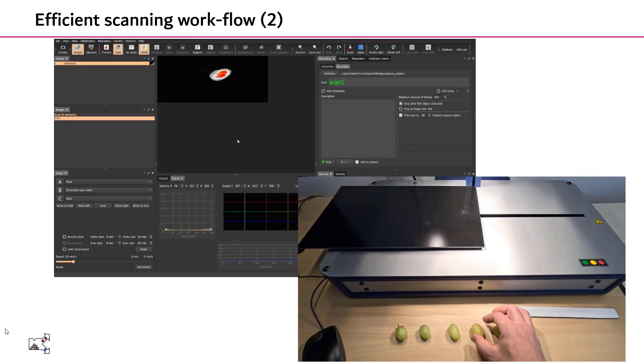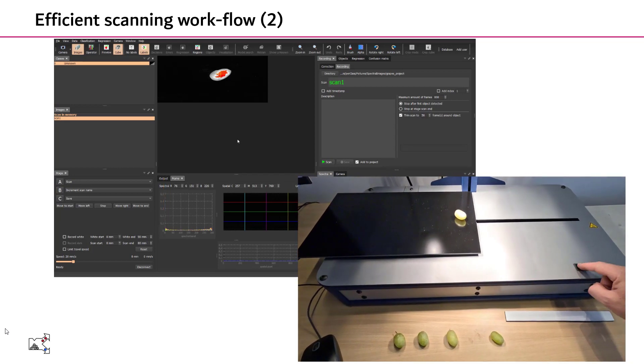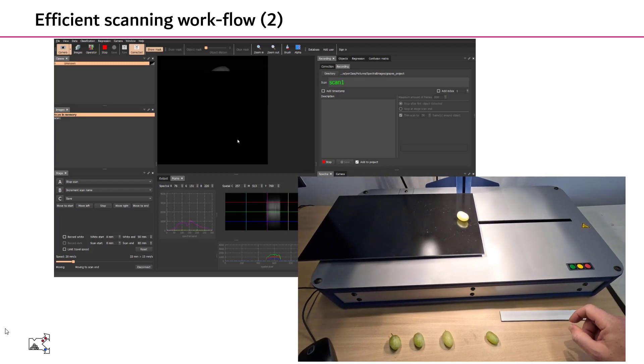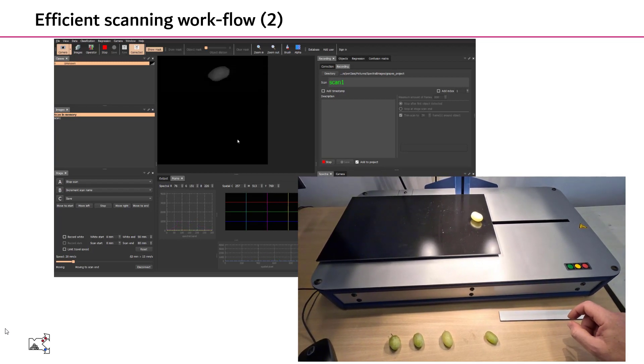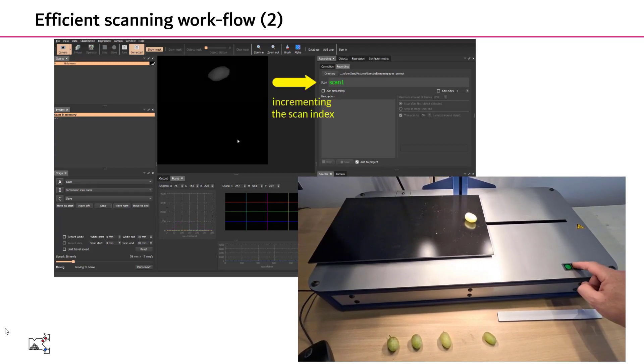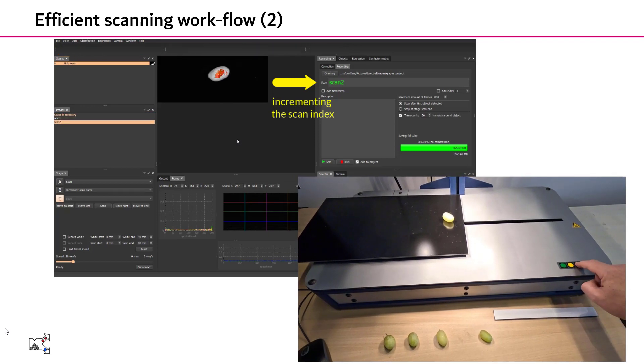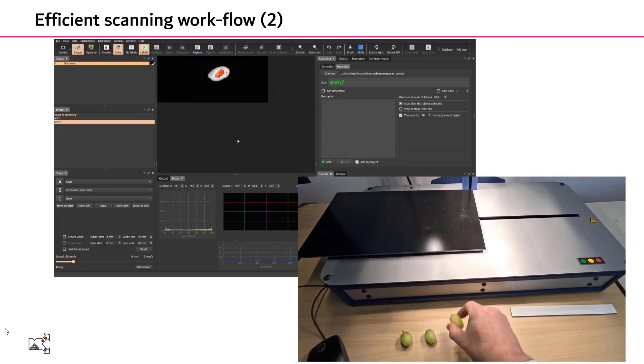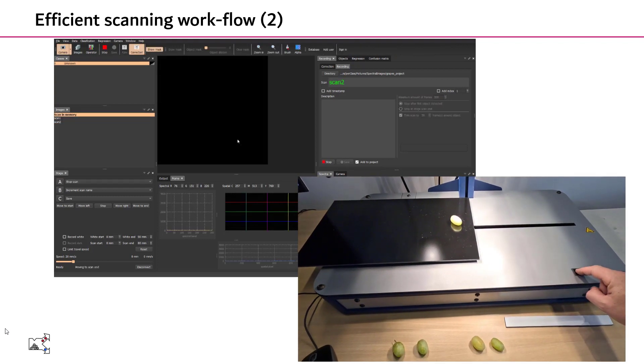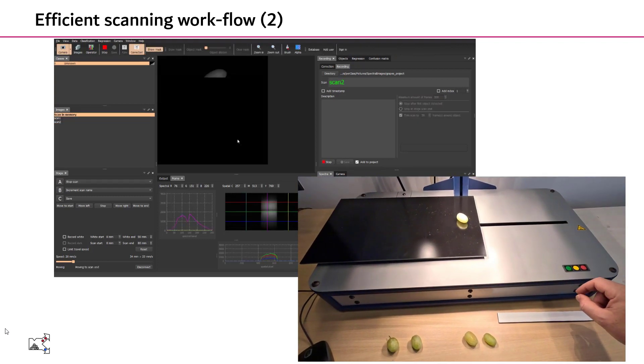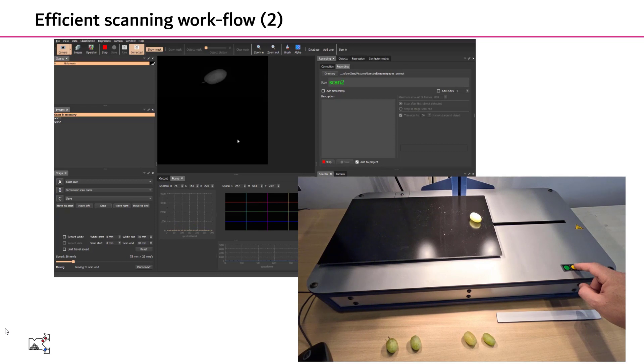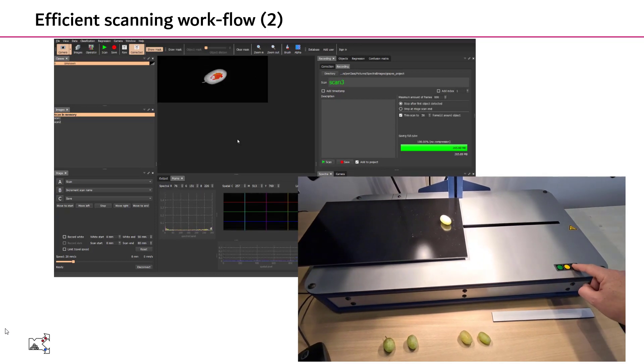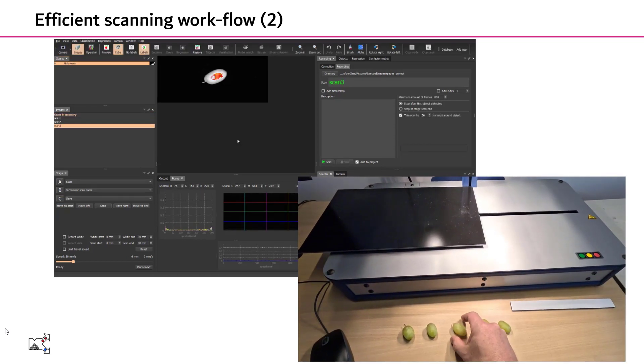We put another object. Press the green button to scan. Now we press the yellow to increment the scan counter and the red to save. You see the process is very simple. Put an object, scan with green, increment with yellow, save with red.